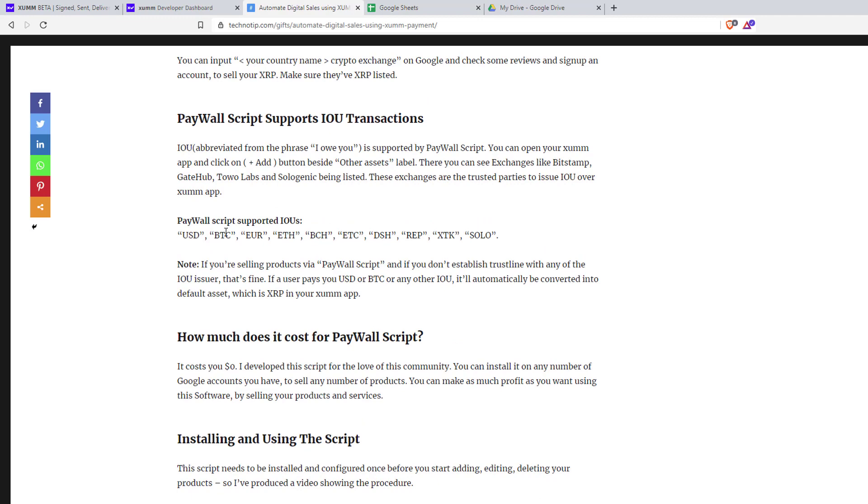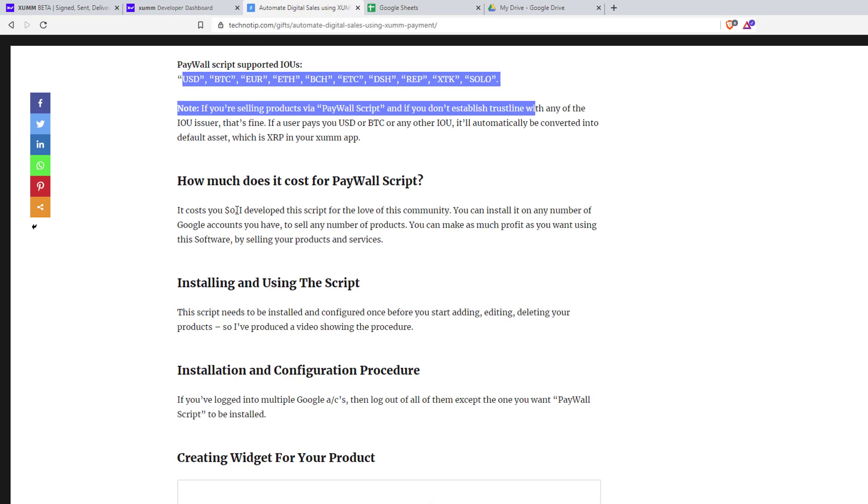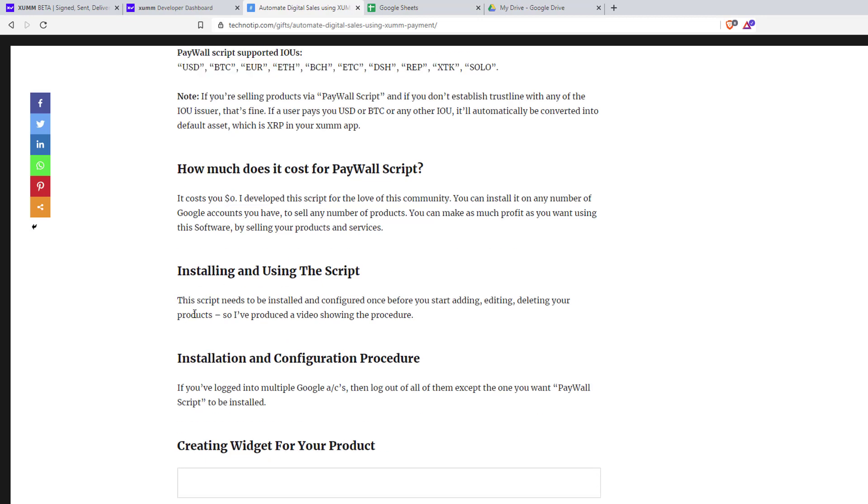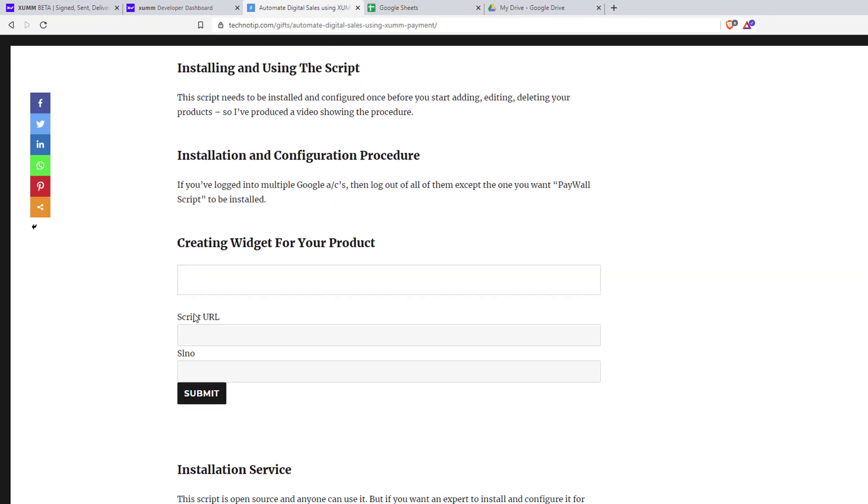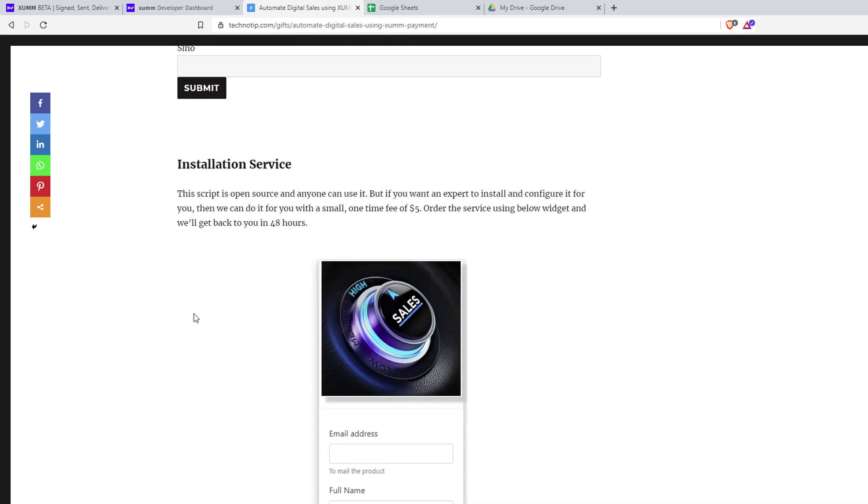As you can see, it supports IOU assets so it doesn't cost you anything, it's free to use. Let me show you how to install and configure this script.